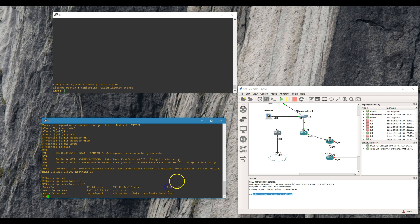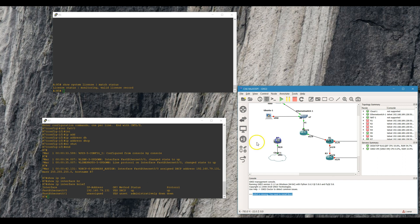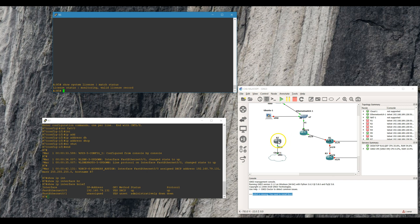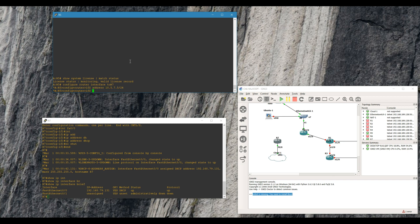Next we're gonna connect router 5 to router 7. We're gonna use the same subnet scheme we've used throughout our other labs, so we'll give it an address of 10.5.7.5/4 and use 4.1.1.3 — I think that's available.